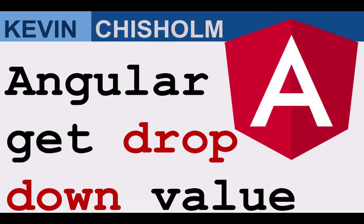In this video, I'll explain how to get the value of the selected drop-down with Angular.